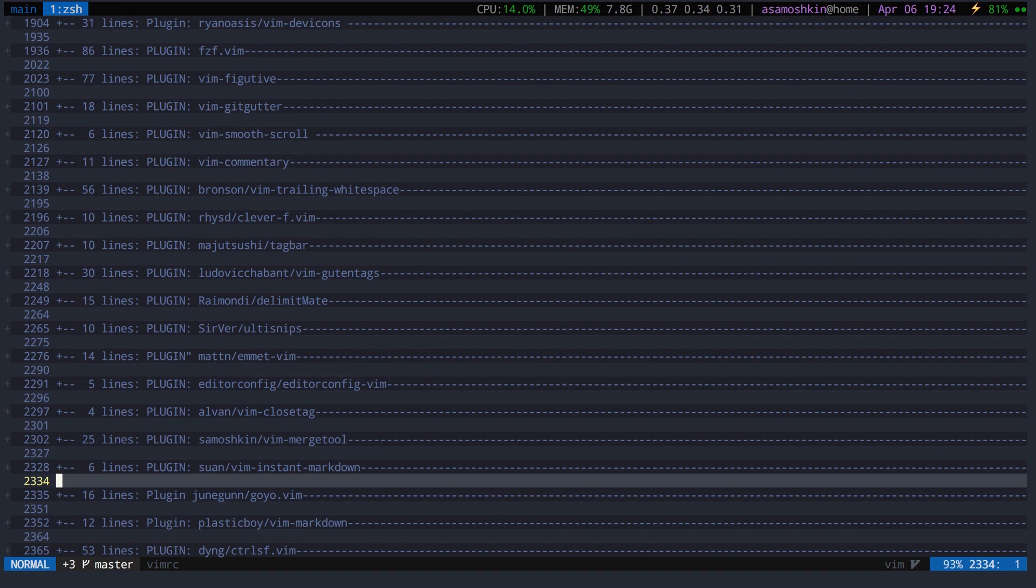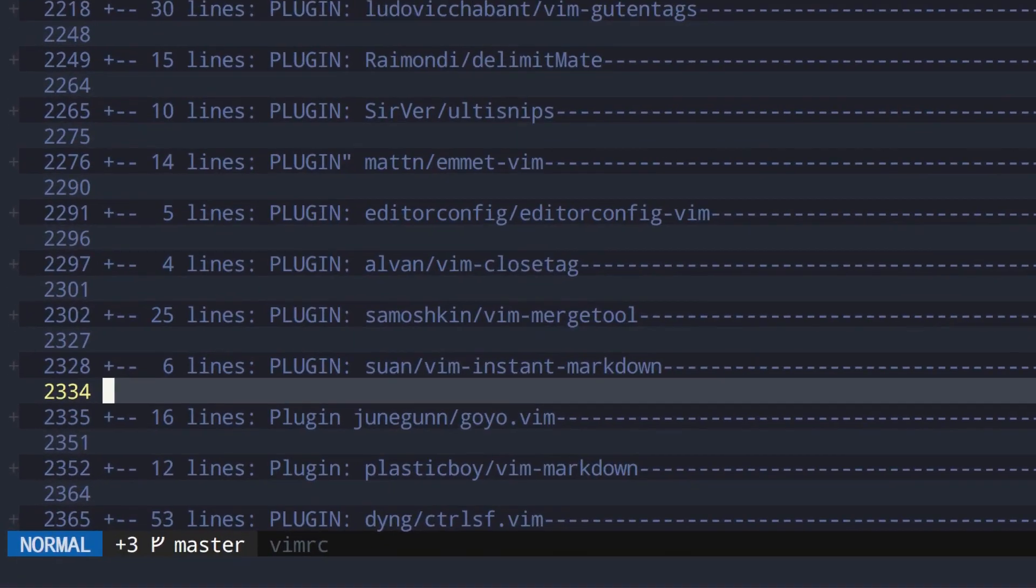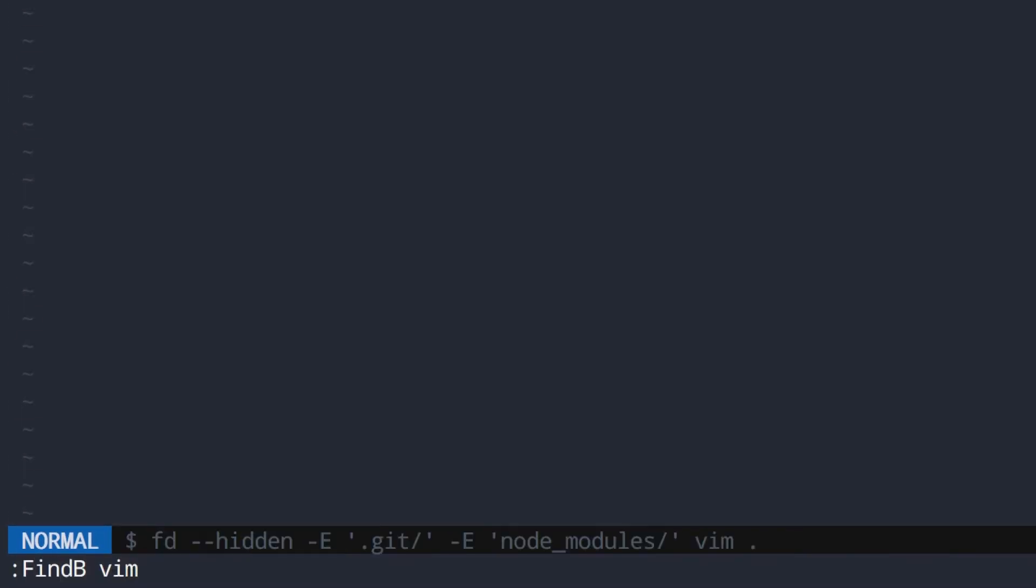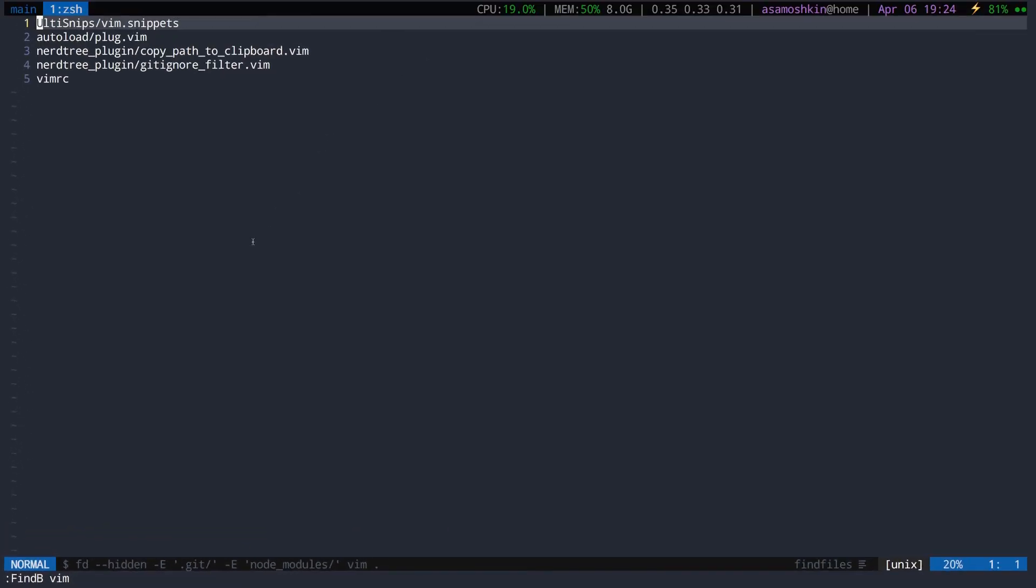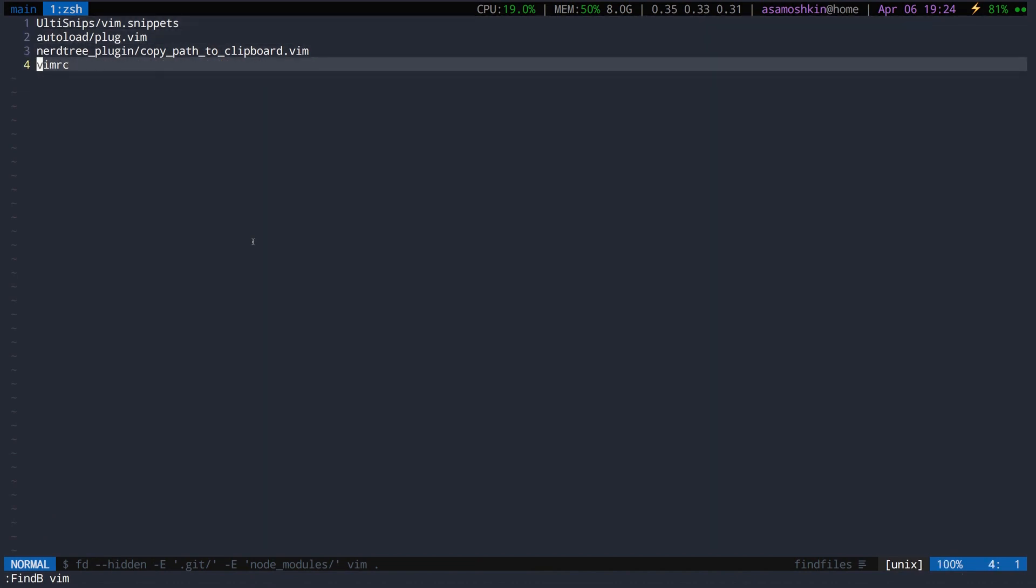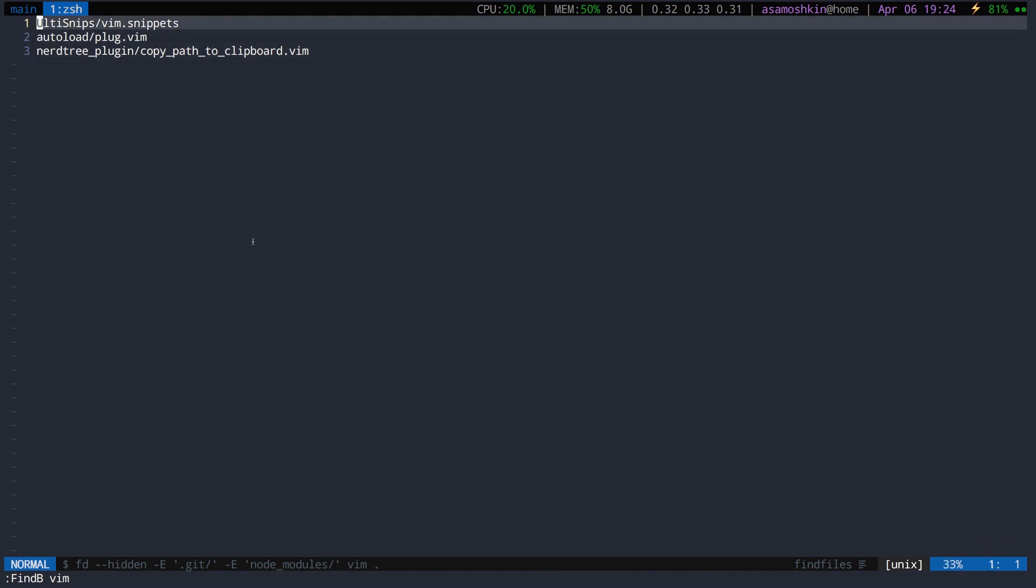Viewing results in a quickfix list is great, but what if I need to change the files list? Use find b command to show files in a new buffer. As it's a regular buffer, you can navigate around as usual and edit text, for example, removing some files from the list.